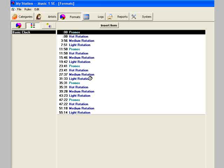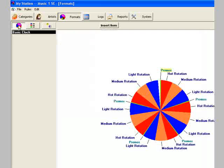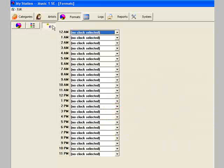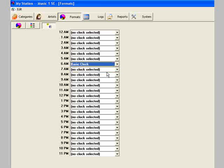See the other tutorial videos about creating format clocks for more information. When you've created one or more format clocks, click this button to see the 24-hour clock lineup. On this grid, you tell MusicOne which clock to use in each of the hours of the day.